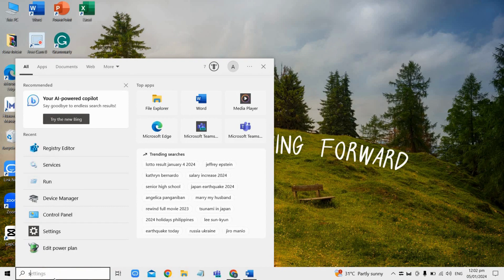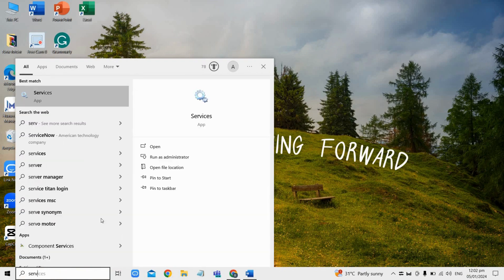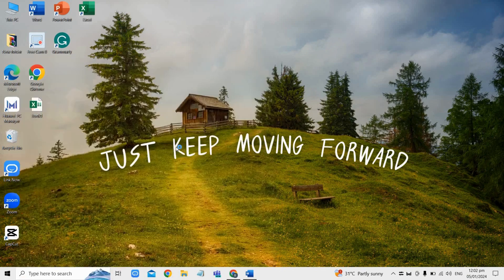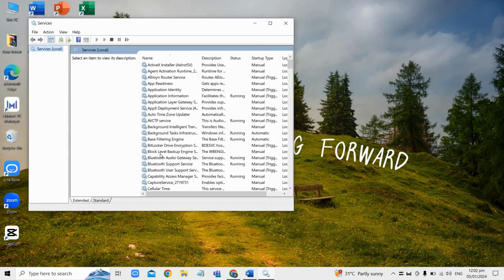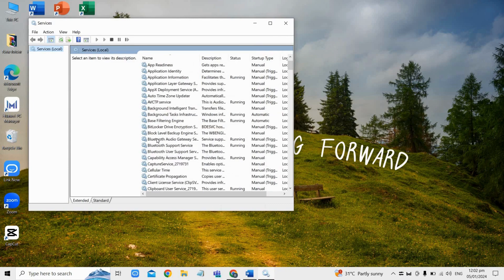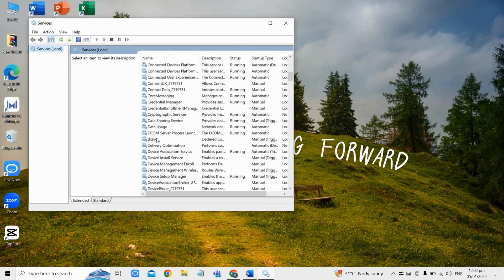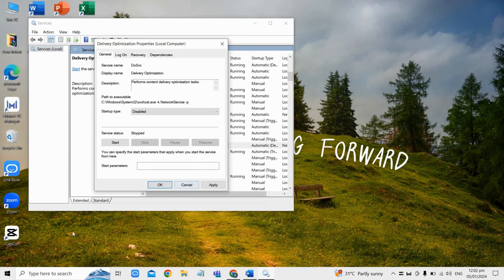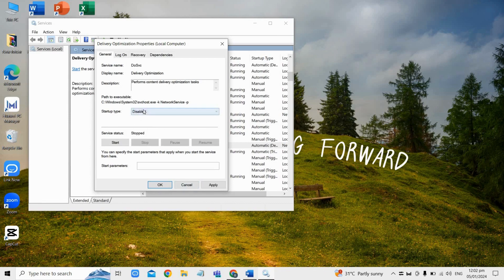head over to services here on your search bar and open it. And then just find and click delivery optimization from the list here. And after that, you should then see that you can now apply the disabled option here.